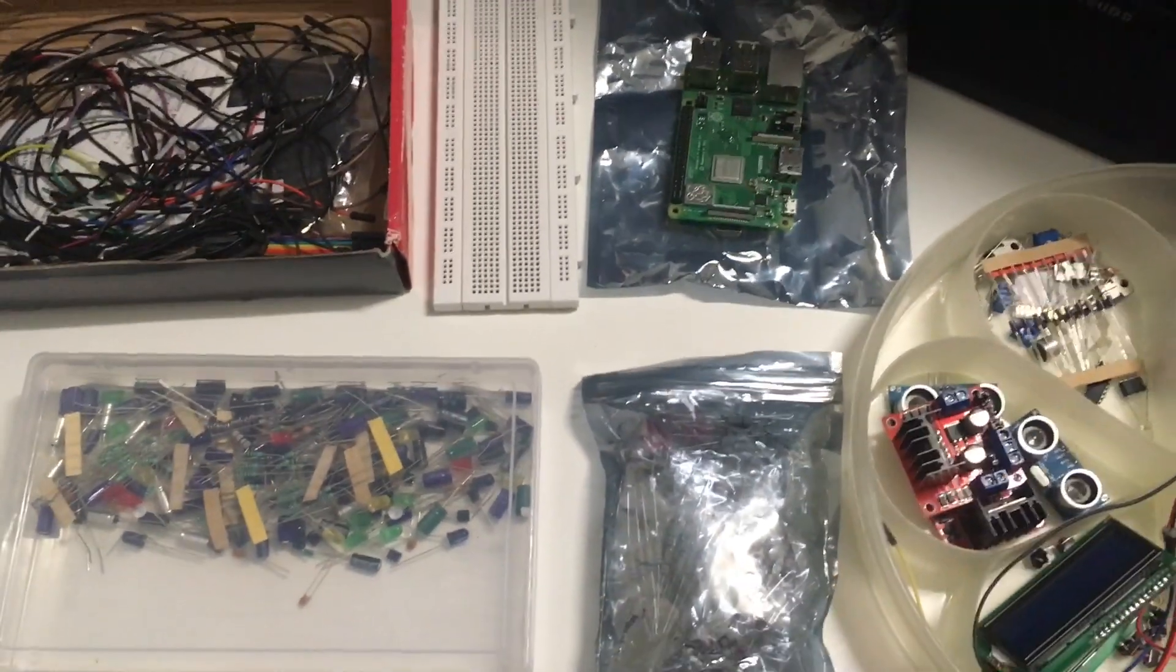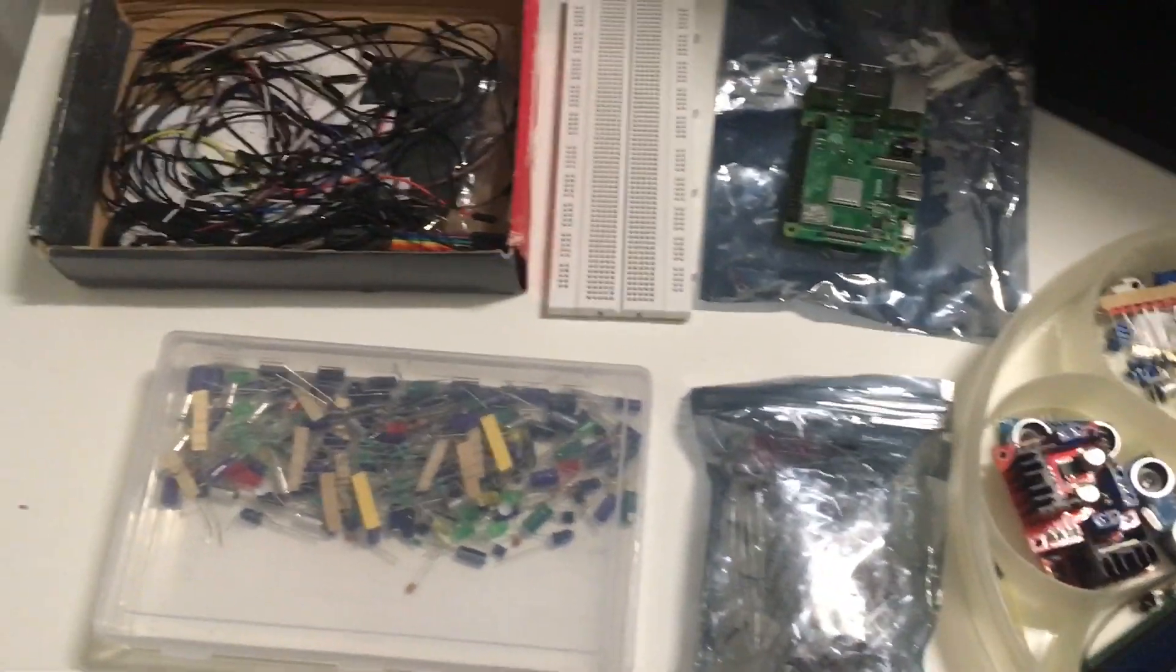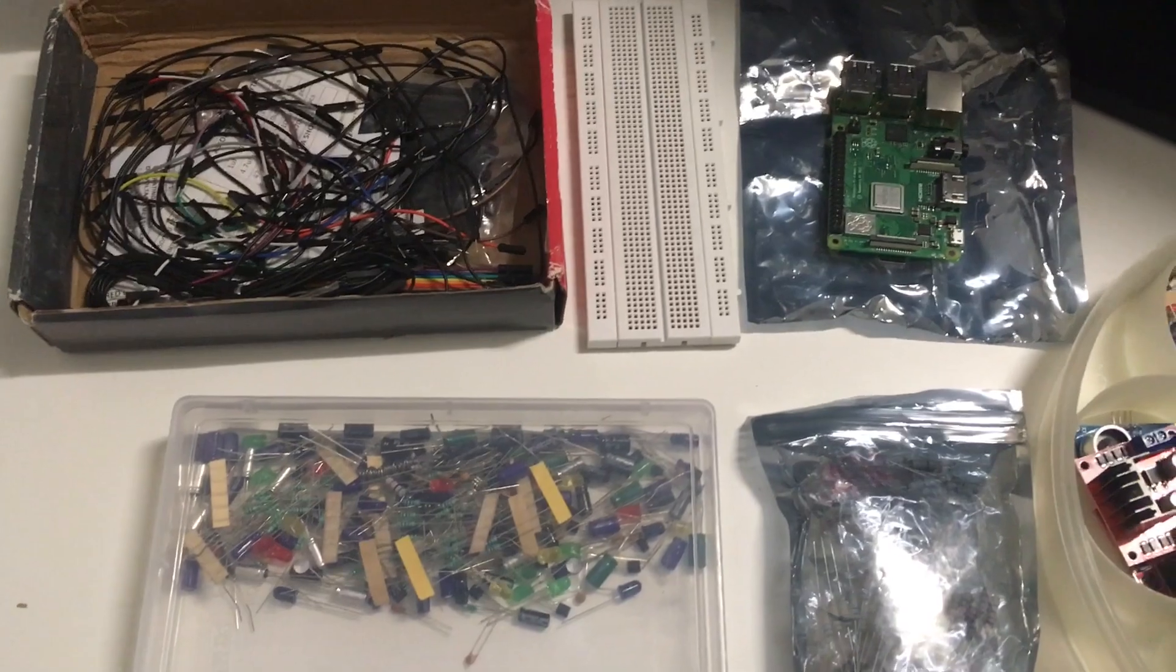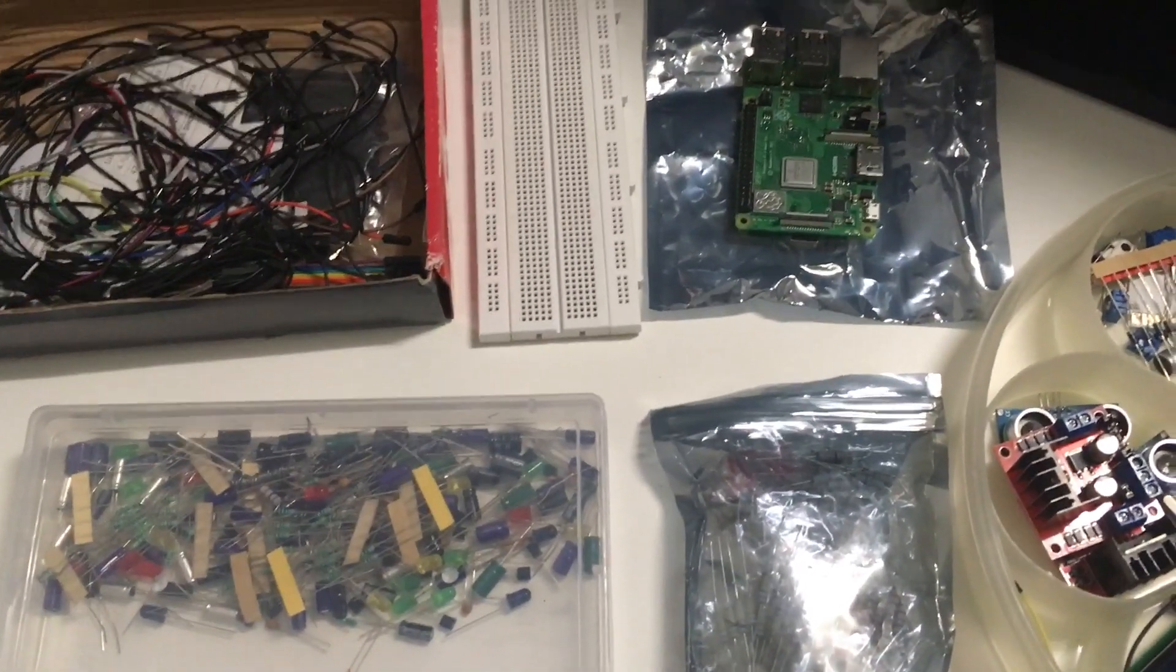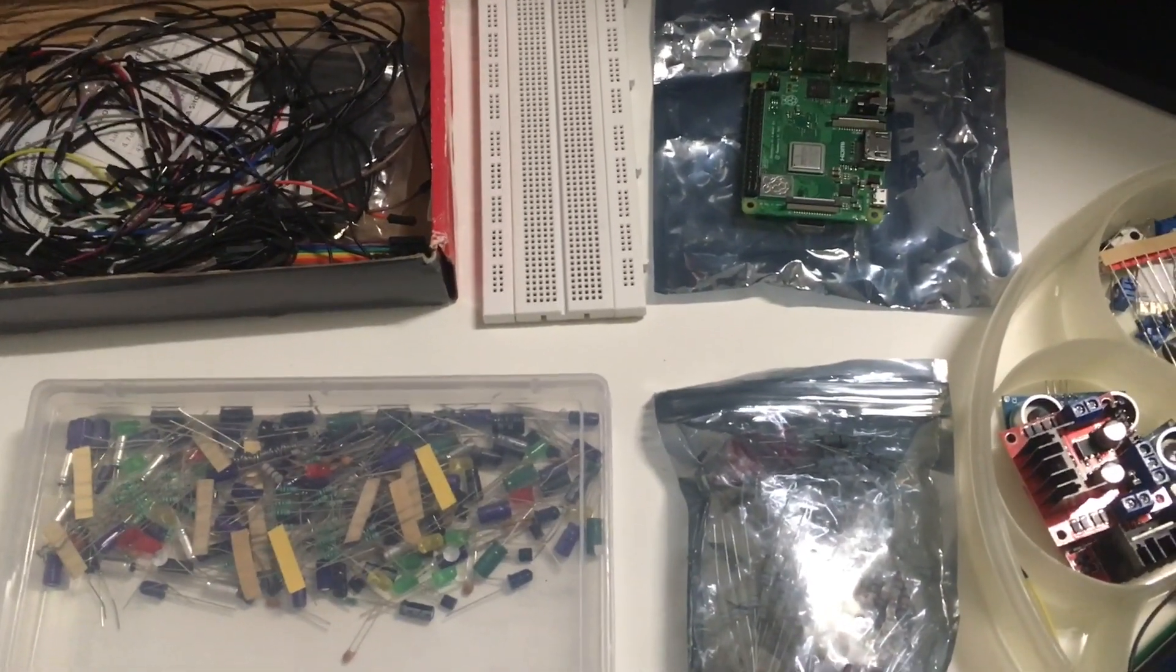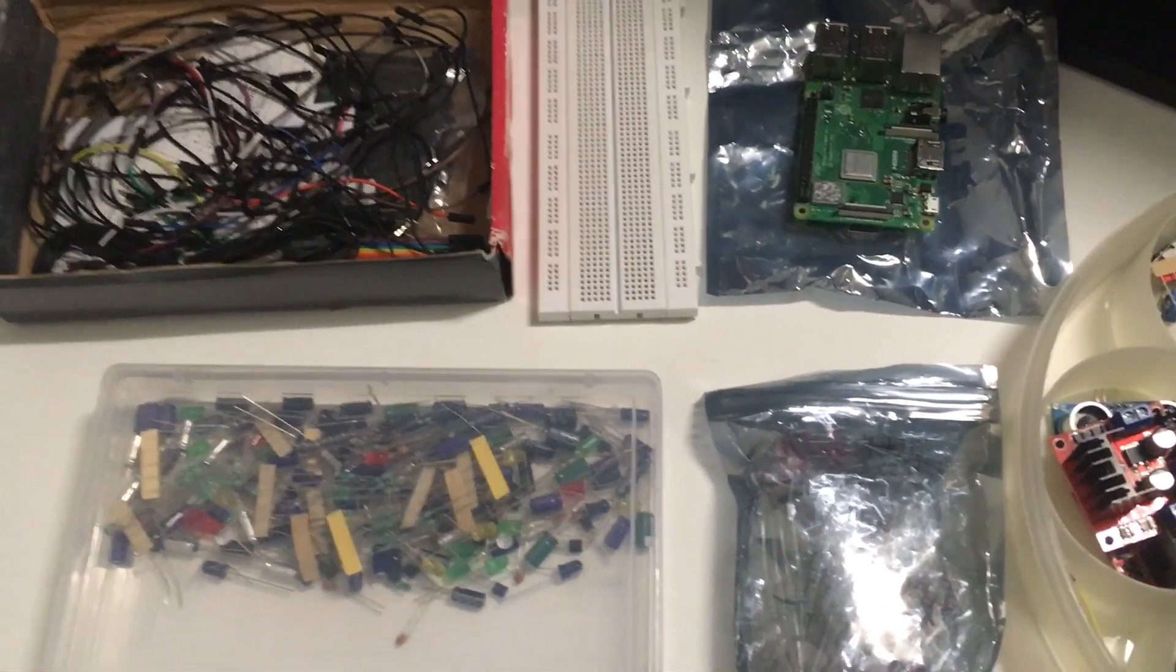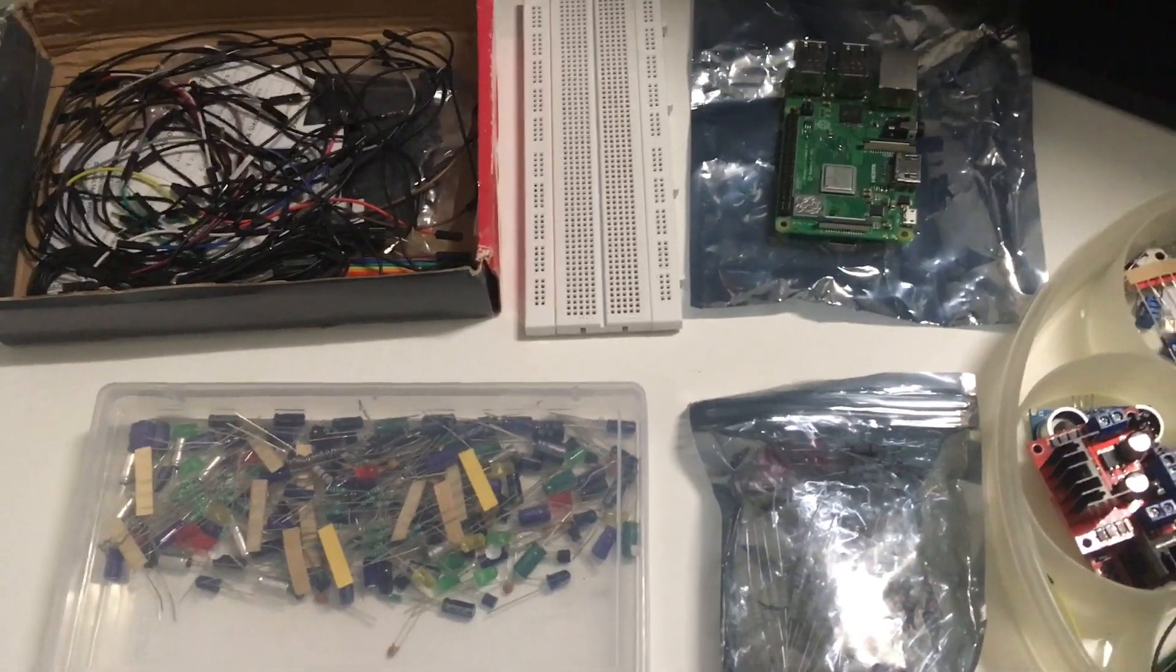Alright guys, welcome back to another video. In this video, I'm going to be making a Raspberry Pi circuit and the circuit is going to involve the LCD, the LED and the ultrasonic sensor.